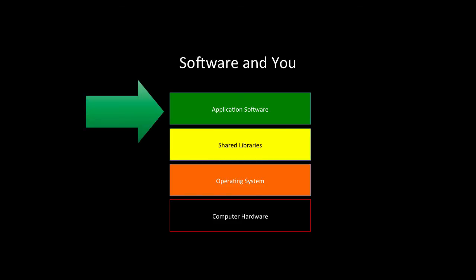Finally, we get to the layer that we generally call software. Games, word processing, even the recording software I'm using to put all this together. This is what we generally see. It's what humans normally interact with. We hit keys, we look at the screen, the whole thing appears to work, and we are getting access to the hardware in a way that we want.